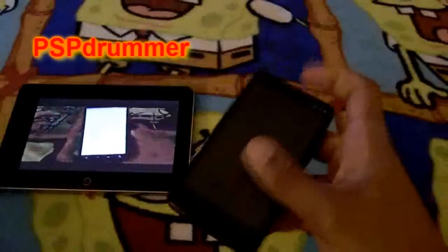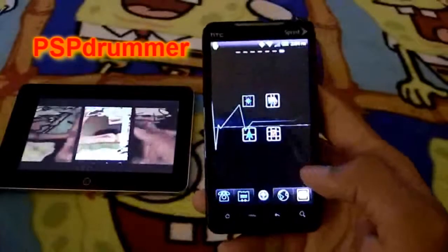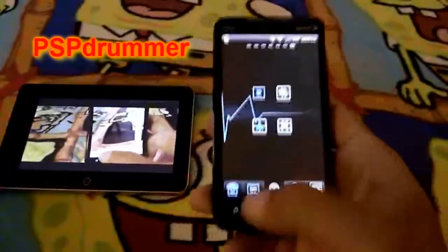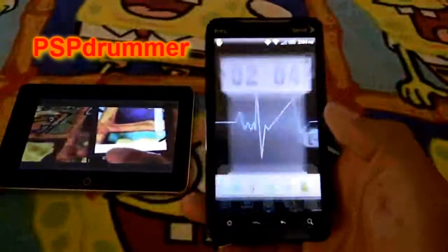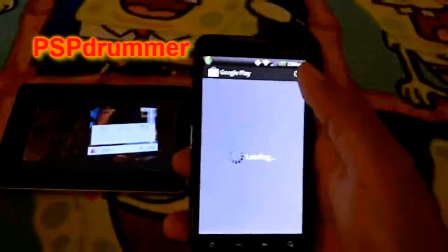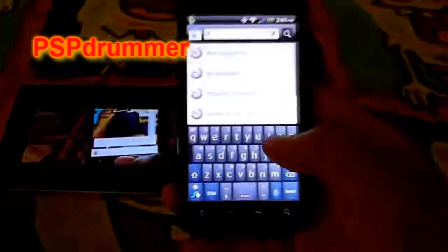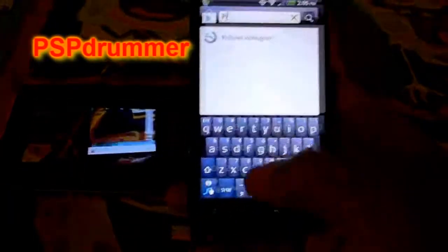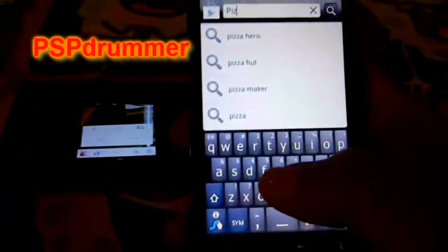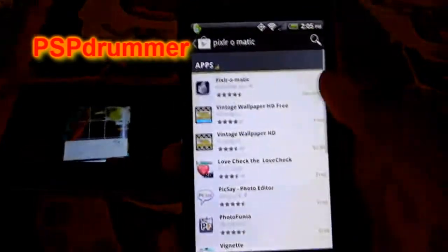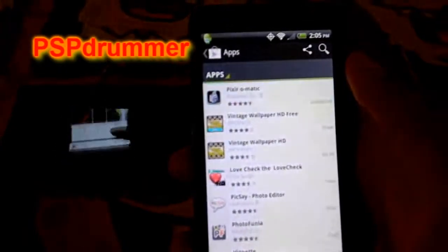And back to this one. This one is called Pixlr-O-Matic. You can find it in Google Play — it's gonna be P-I-X... there it is. Looks like that.